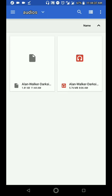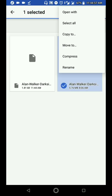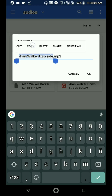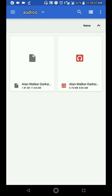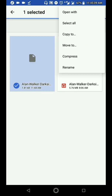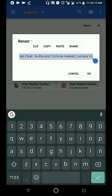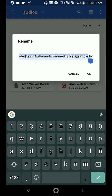Rename the .lrc file sa title ng kanta, o copy mo na lang ang name. Ganito guys — i-rename, tapos ika-copy mo lang ito. Copy. Tapos i-rename mo dito sa kanya guys. Paste. Tapos okay.